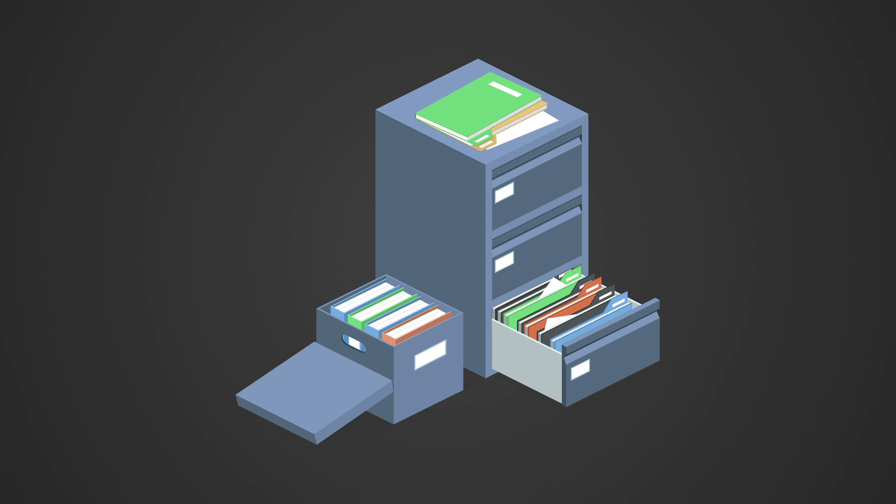But some apps do need write access to the whole storage, like file managers. What happens with those?